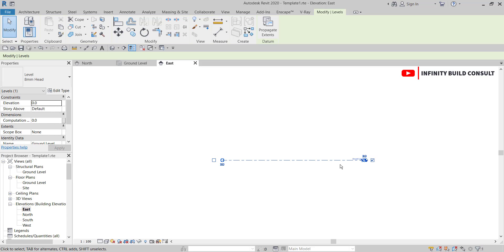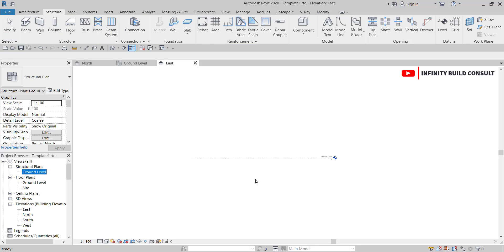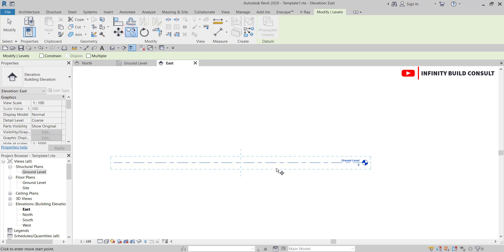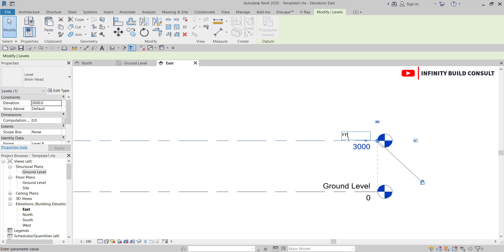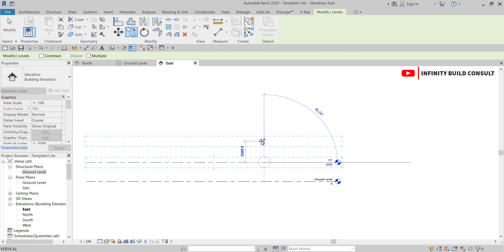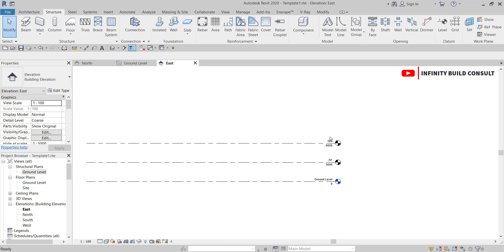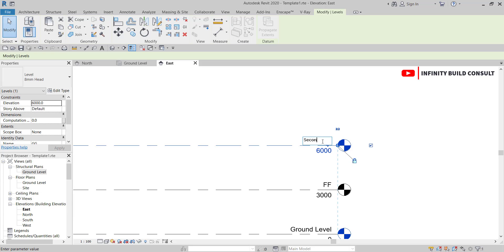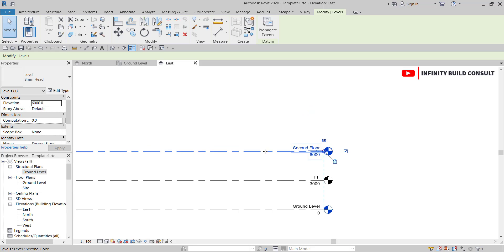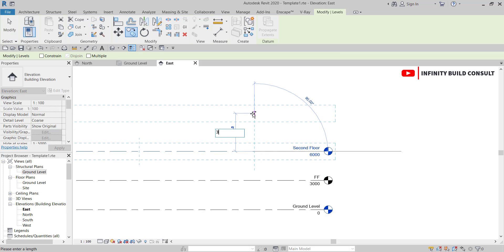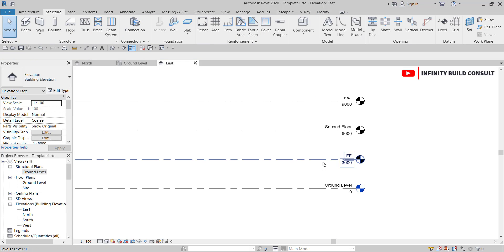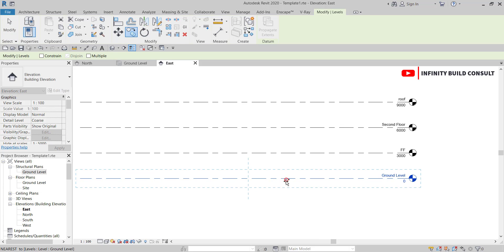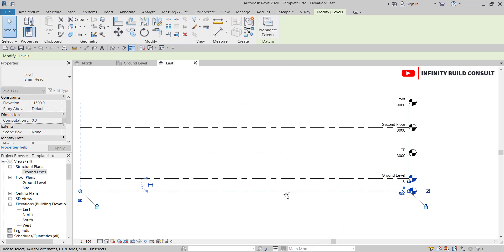When I come to my east elevation I'm going to create a series of levels using three meters as the spacing. I'll make the first one 'First Floor' and copy another floor at three meters naming it 'Second Floor.' The last floor will be at 10 meters to serve as my roof. I can also add 1.5 meters as the top of foundation level.